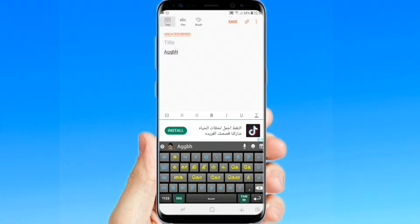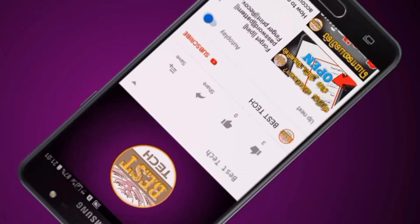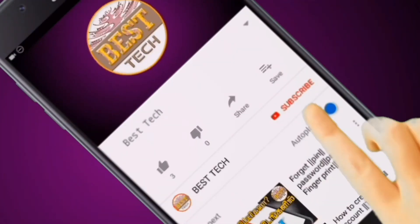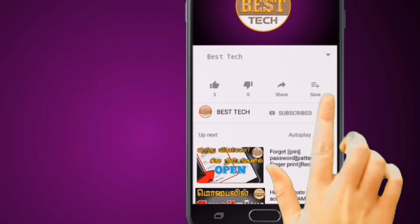You can see a lot of memes and circles. You can see a lot of new updates. Let's go to the video. If you are subscribed to the Best Tech Channel, subscribe to the channel and click the bell icon.